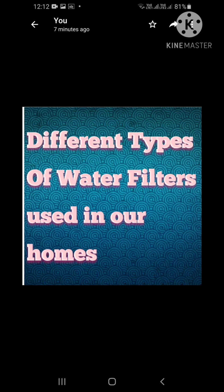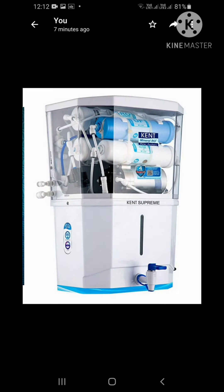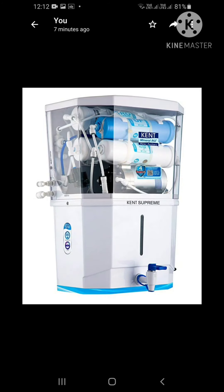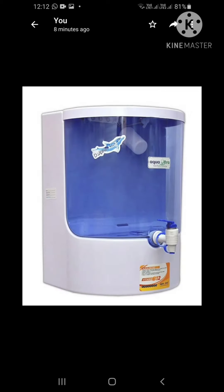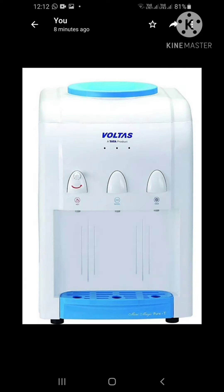I will show you different types of water filters used in our homes. Some have this type of water filter in their homes, which is also called Aaro. Some have this type of water filter in their homes. All these water filters remove the dirt and germs to improve the quality of water so that we can drink clean water, which is very important for our health.